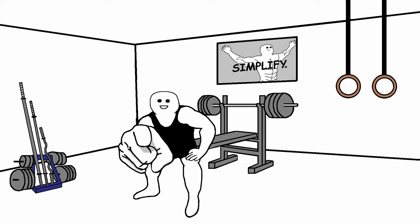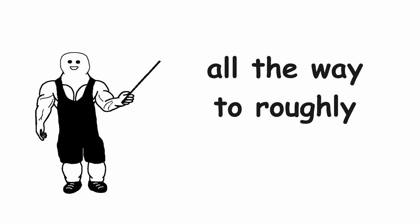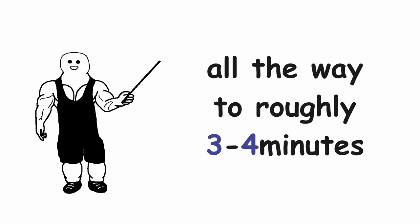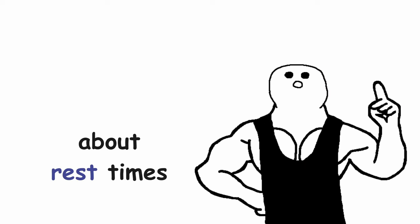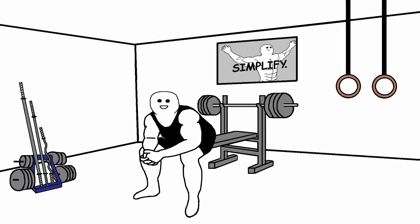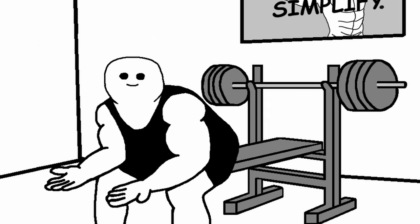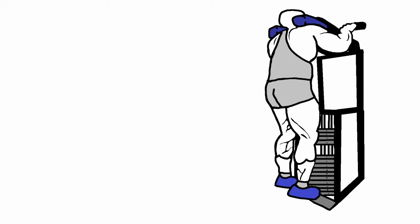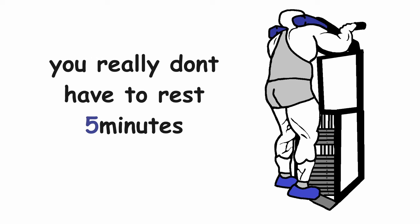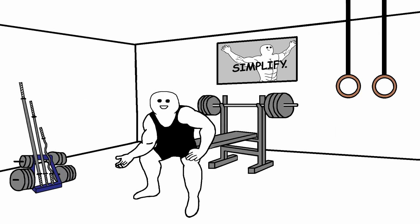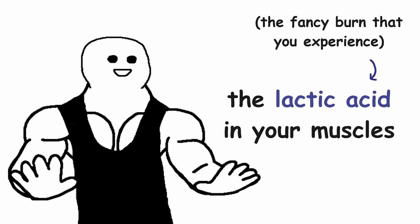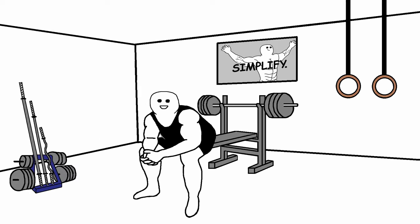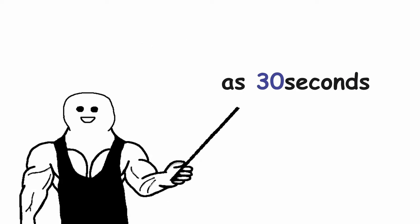However, when you are chasing size, the rest periods can be as short as 30 seconds, all the way to roughly 3 to 4 minutes. If you are curious about that, check out my video about rest times, where I go a bit more in depth. The reason why the rest periods can be very short is because some exercises are not really that taxing for your body. For example, if you are doing a set of calf raises, you don't really have to rest 5 minutes. The muscle is so small that you can pretty much do your next set when you get rid of the lactic acid in your muscles. Which as I said previously, can be as quick as 30 seconds.